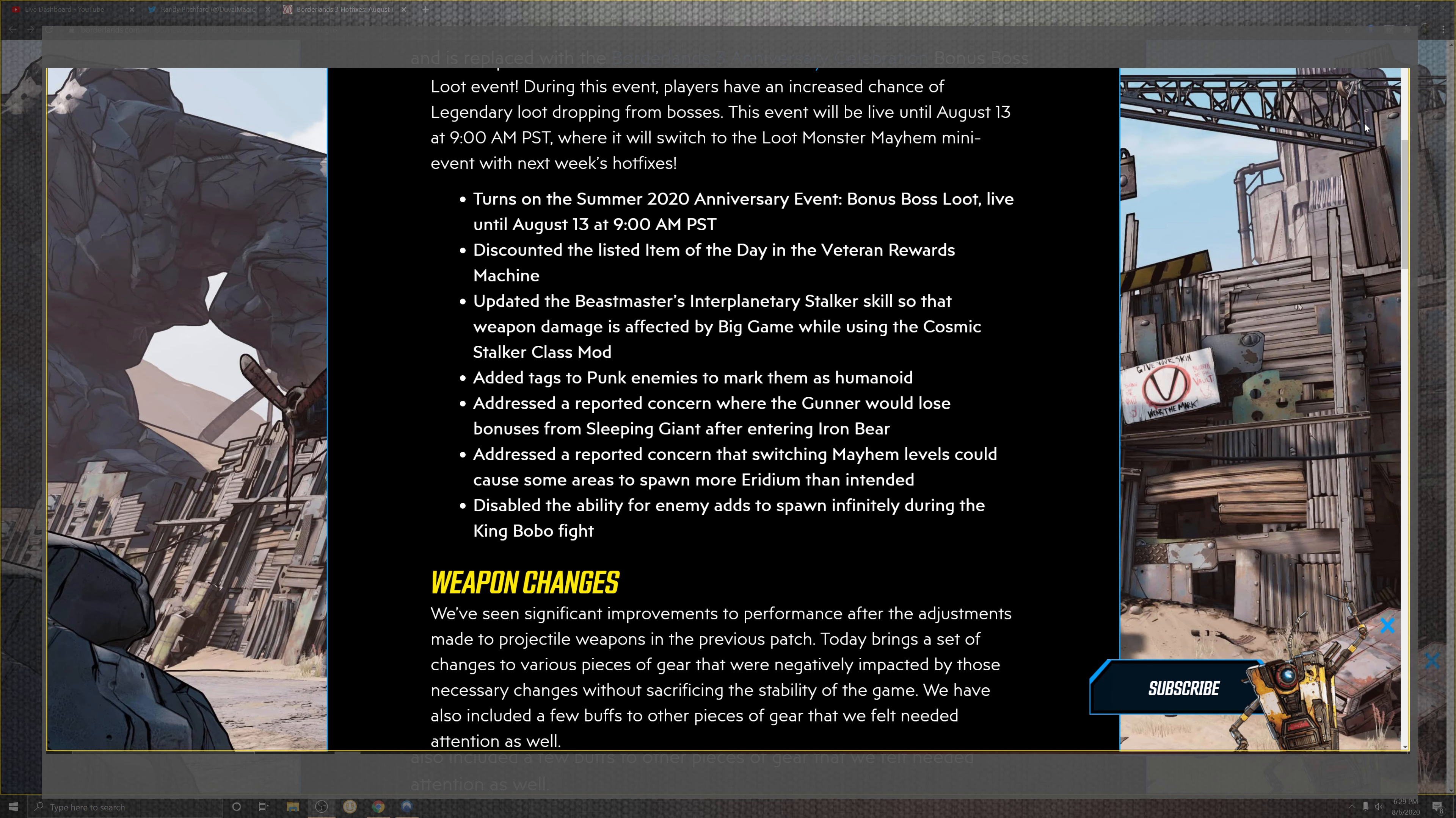Which is gonna go for the bonus of the boss and the loot, and that's good until the 13th. So we've probably got about a week, give or take a little under that. The discounted items on the day and the veteran rewards in the machine, so that's pretty sweet.